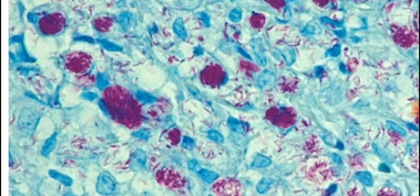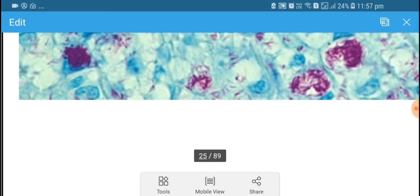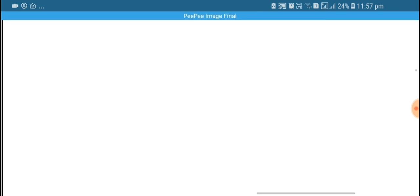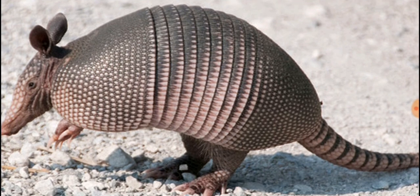This picture shows Mycobacterium leprae within histiocytes. Additionally, the nine-banded armadillo is the animal used for experimental purposes in cases of Mycobacterium leprae, and its bands can be counted in the image.